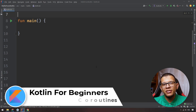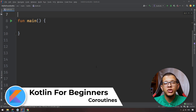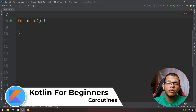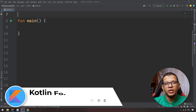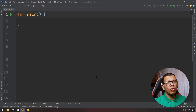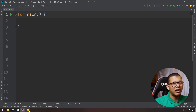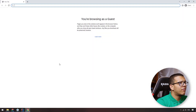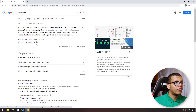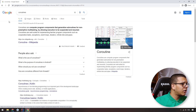Hello friends, welcome back to the channel. In this series about Kotlin for beginners, we are going to understand the concept of Kotlin coroutines. Let's get started. So what is a Kotlin coroutine? You have the internet connection and can learn on your own, but let's try to find things out first. Let's search for coroutines.